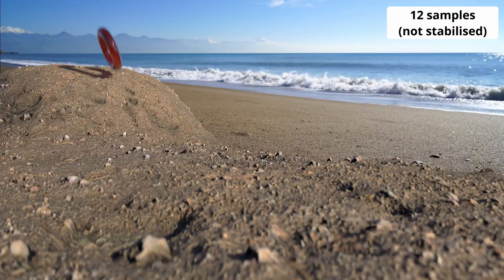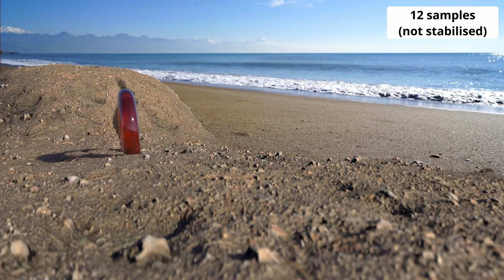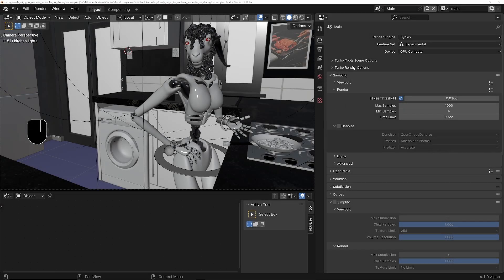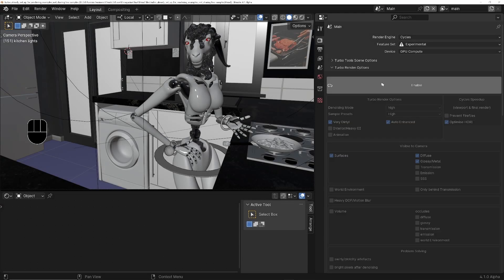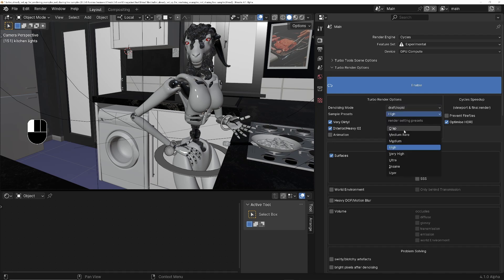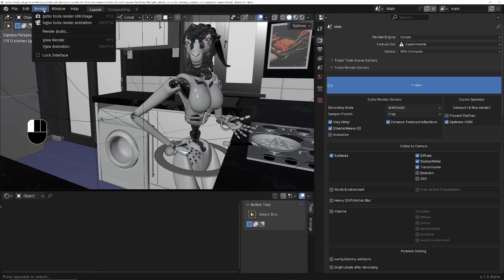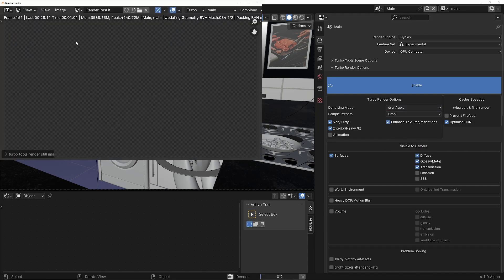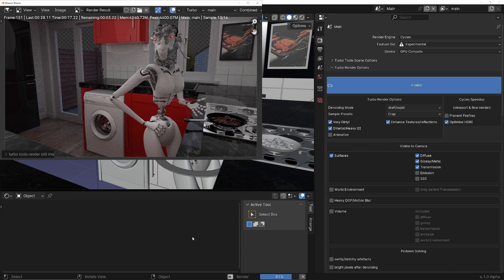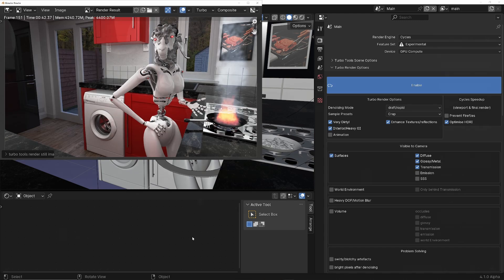It also adds some incredible new features to Blender's compositor to speed up your post-production workflow. There's no steep learning curve — all you do is turn it on, tell it a little bit about the scene and how fast you want it to render and denoise, and click render. It will even set up the samples for you based on the speed that you need to render, so there's no trial and error trying to find the best sample count.